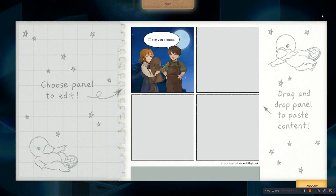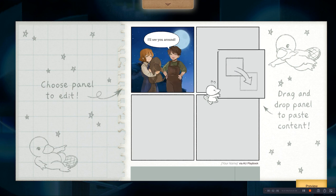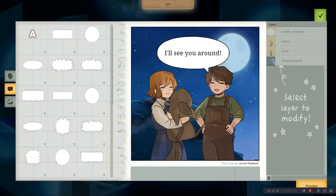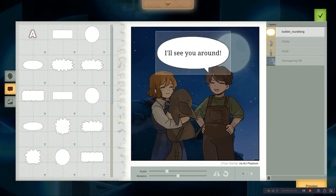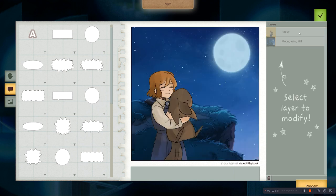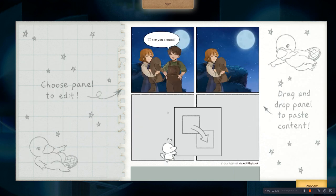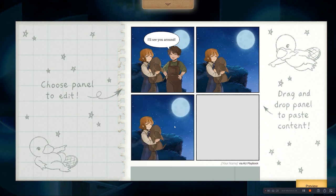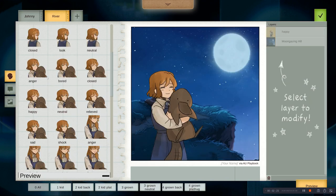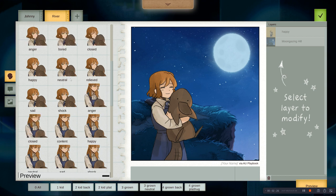That looks nice. So we can now copy-paste this scene as a base by clicking and drag. Now we press the layer to modify, and there's a trash button here to delete — so let's trash Johnny. And that's that. Copy-paste the panel again a couple more times.